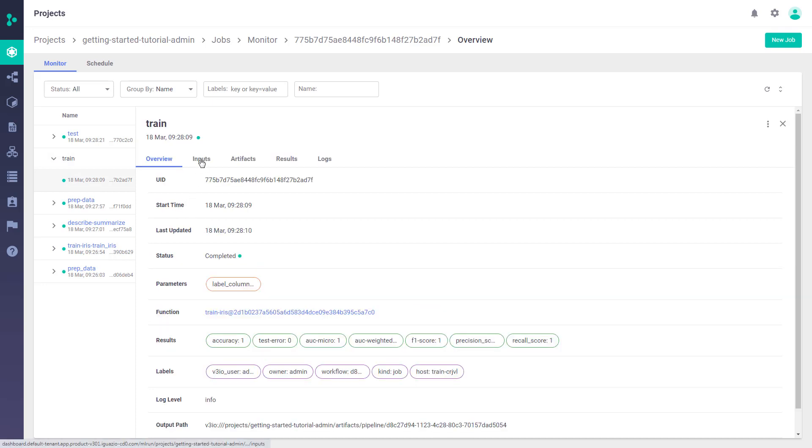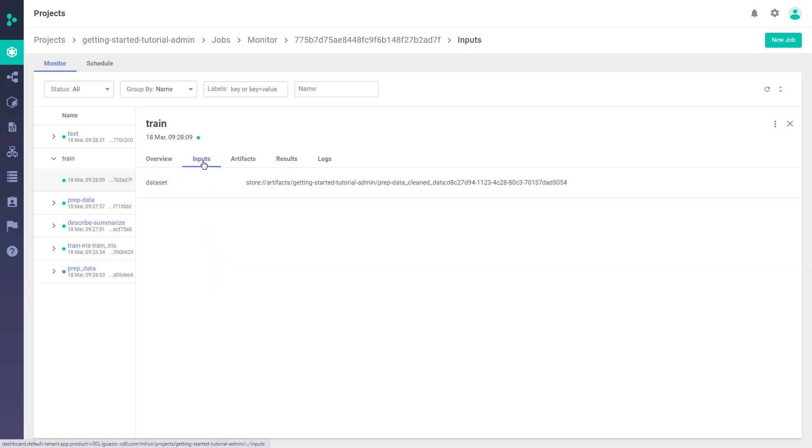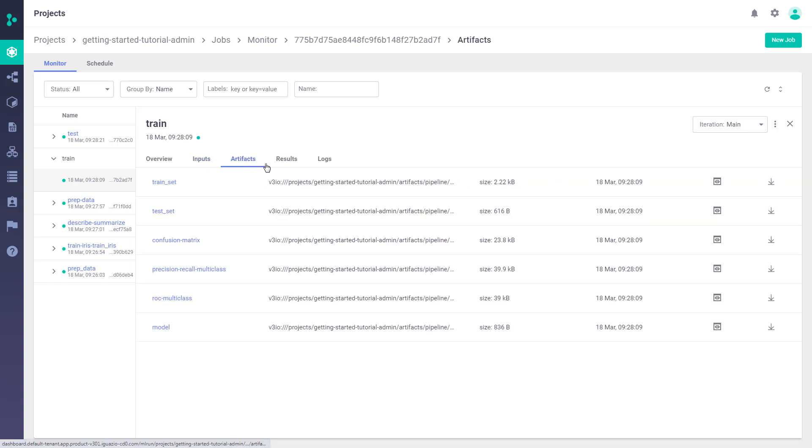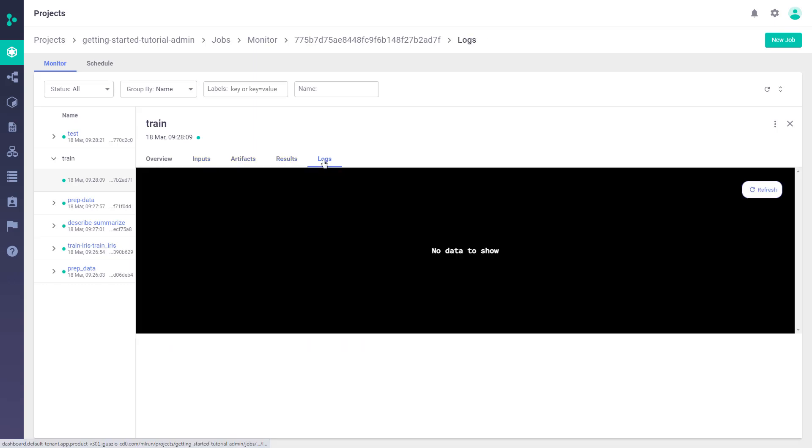Things like who ran the job, the duration, a link to the actual code that was used for this job. Then we have input tab, artifacts, results, and logs.